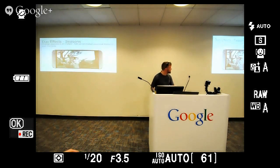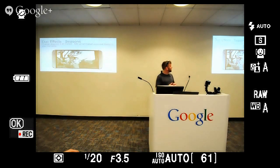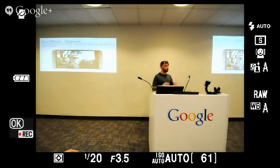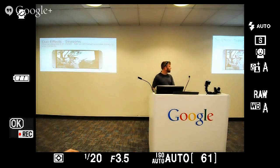You also have these seasonal effects. I don't have my plug-in hooked up so you can't see the animations, but they have summer, spring, winter, and fall. It will show snowflakes falling, leaves falling — all things done with our SDK.